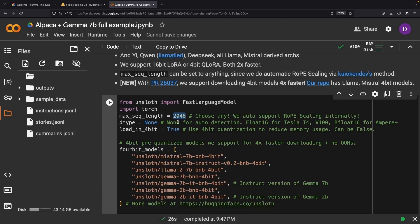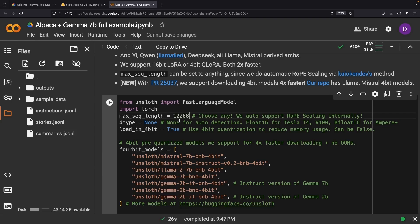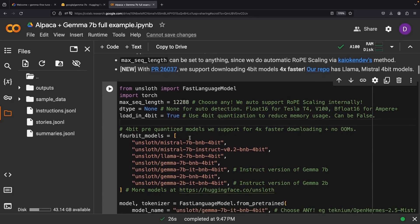Getting started here, we can actually increase the max sequence length because of the rope scaling. Let's say we want a 12k sequence length — we'll see how that goes and then scale back if required. This is a pretty high sequence length, being beyond the base model.